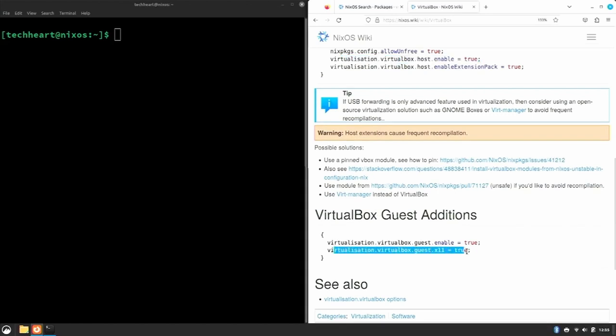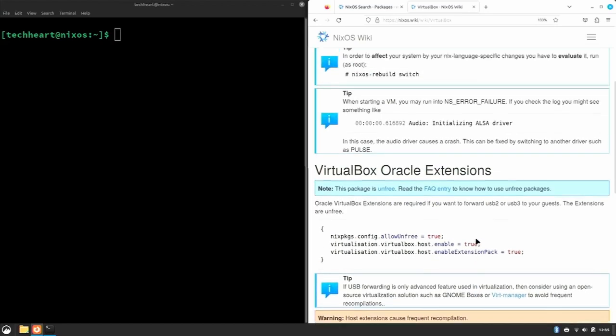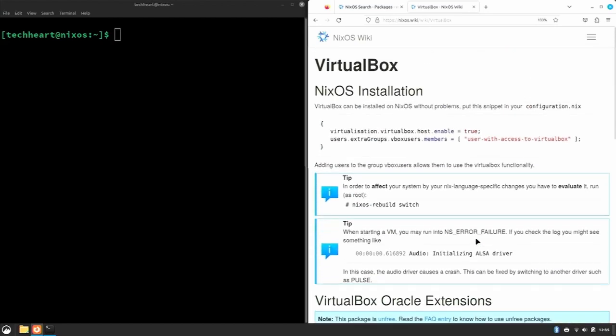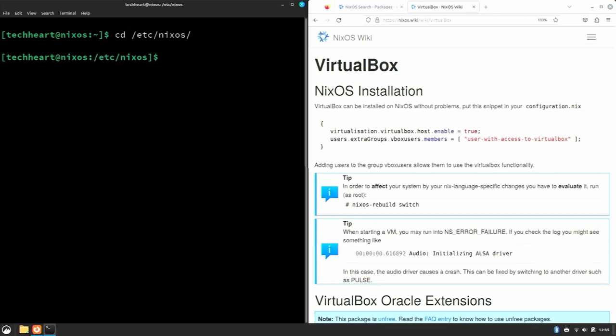Let's keep reading. If we want VirtualBox guest additions, we also need the virtualbox.guest.x11 = true line. So at any rate, sometimes when you're setting up software, let's go over to NixOS or /etc/nixos, and now we can sudo vim because I added it. configuration.nix.